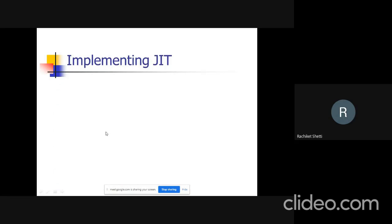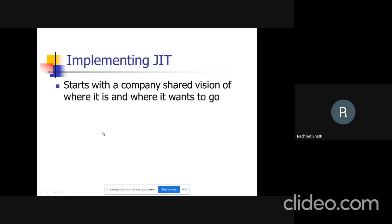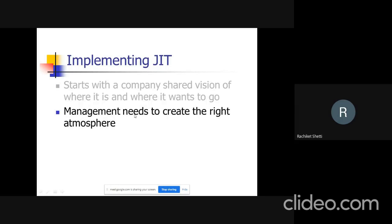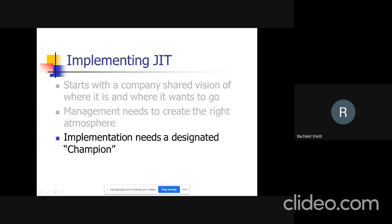Implementing JIT starts with a company's shared vision of where it is and where it wants to go. Management needs to create the right atmosphere, and implementation needs a designated campaign.